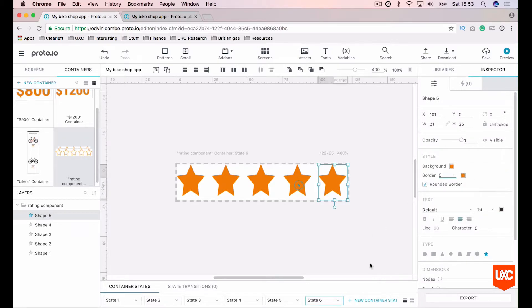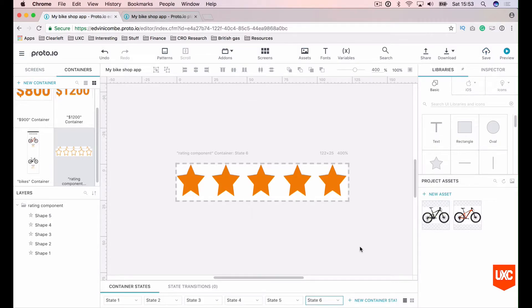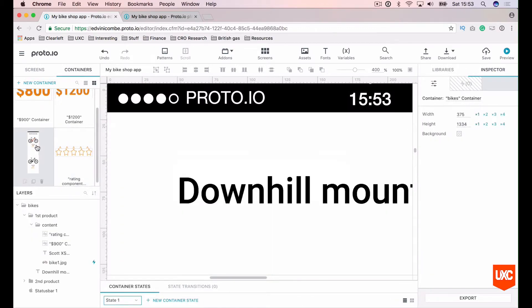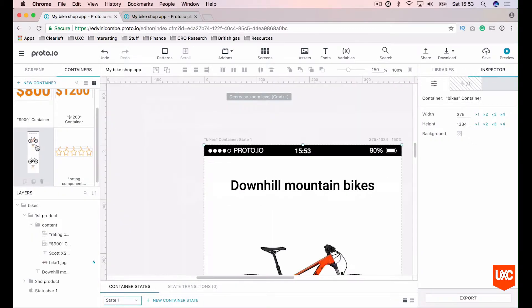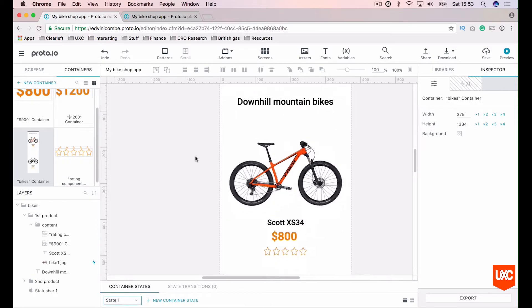For our final state our fifth star will be filled with the orange. Let's save that. So now if we go back to our product listing page and zoom out like so.